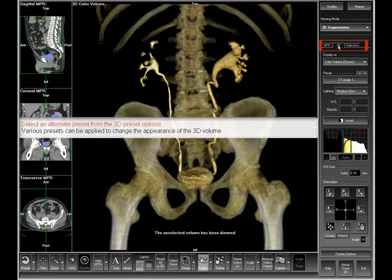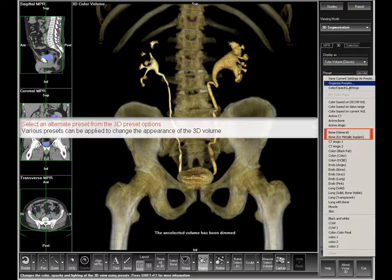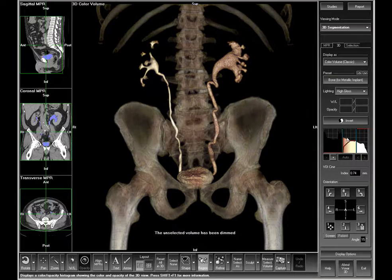Select an alternative preset from the preset options. You might want to try one of the bone presets.